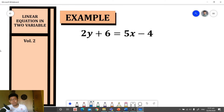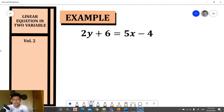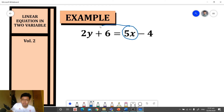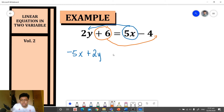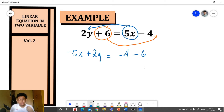For our next example, we transfer all variable terms to the left side and all constant terms to the right side. We transfer 5x to the other side, changing the sign to get negative 5x plus 2y. We also transfer the constant term positive 6 to the left side, changing the sign, so we have negative 4 minus 6.